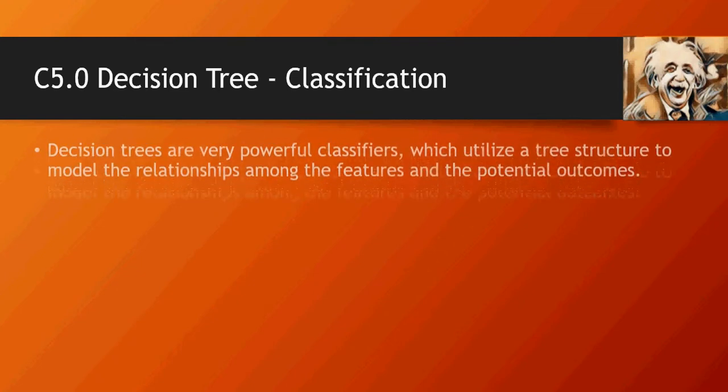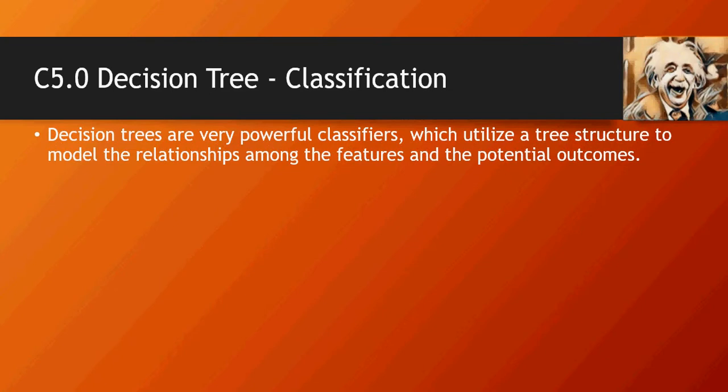As we have discussed earlier in other videos, for regression, decision trees are also very powerful classifiers. These utilize a tree structure, more of a flowchart, and it's really strong in terms of classifications as well.